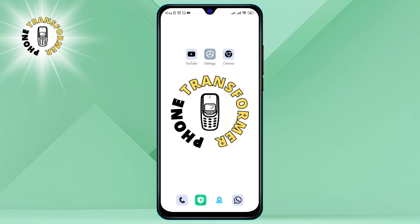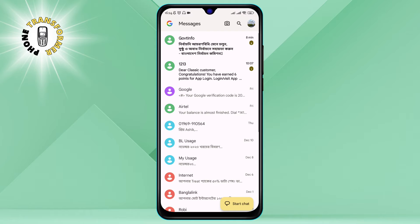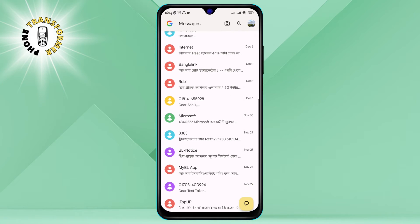Step 1: Open your messaging app. This is the app that you use to send and receive text messages on your phone.